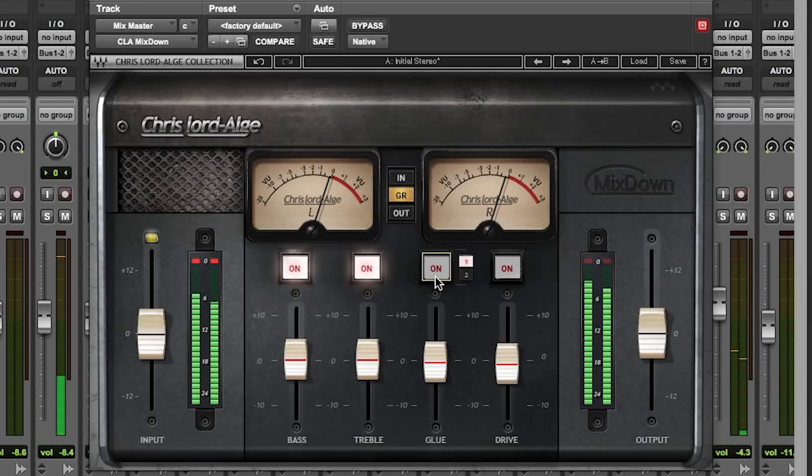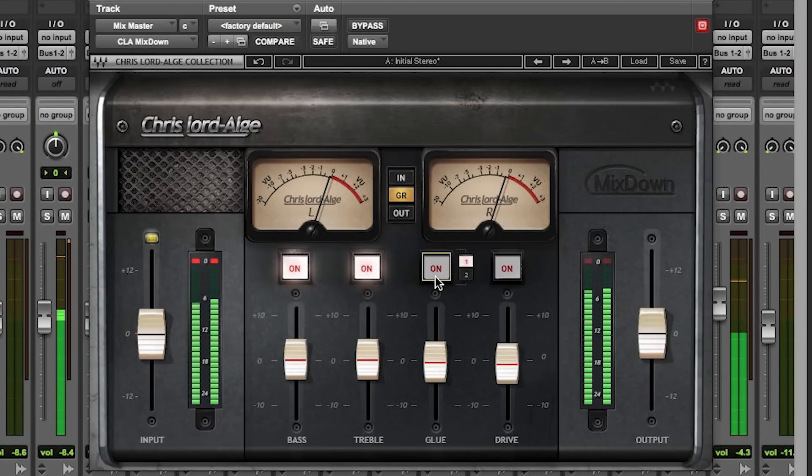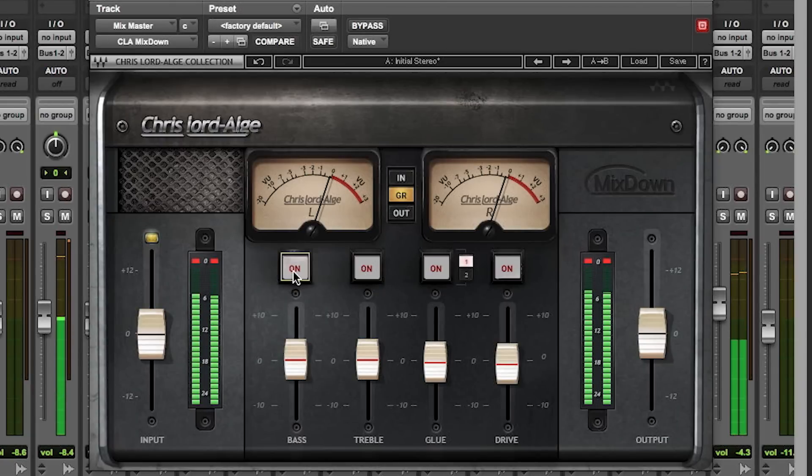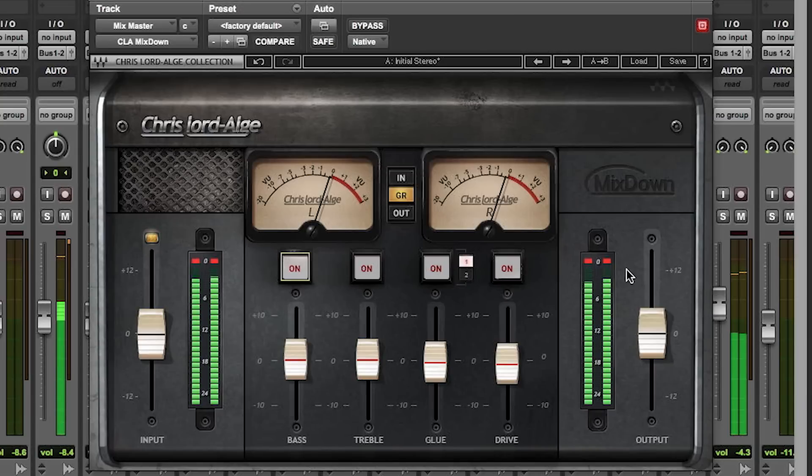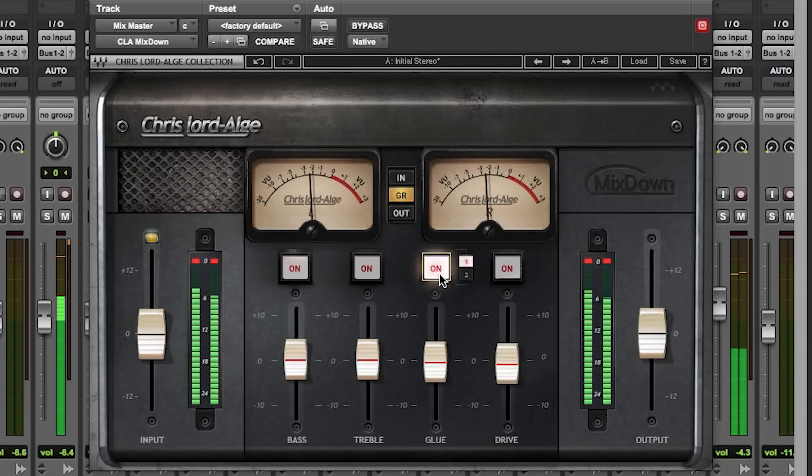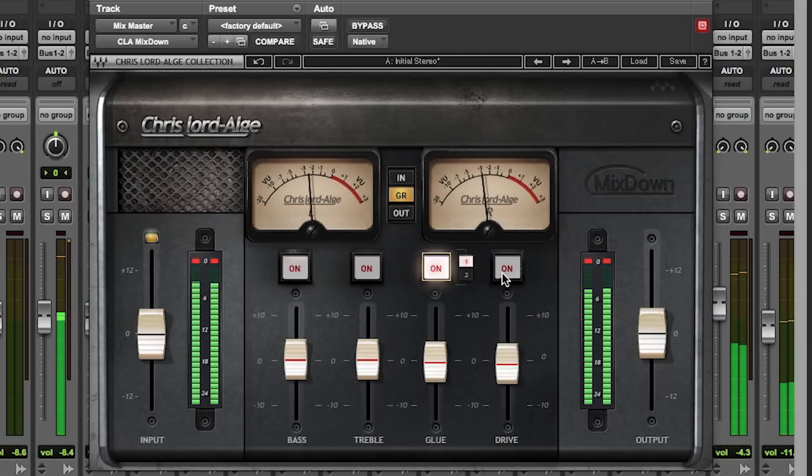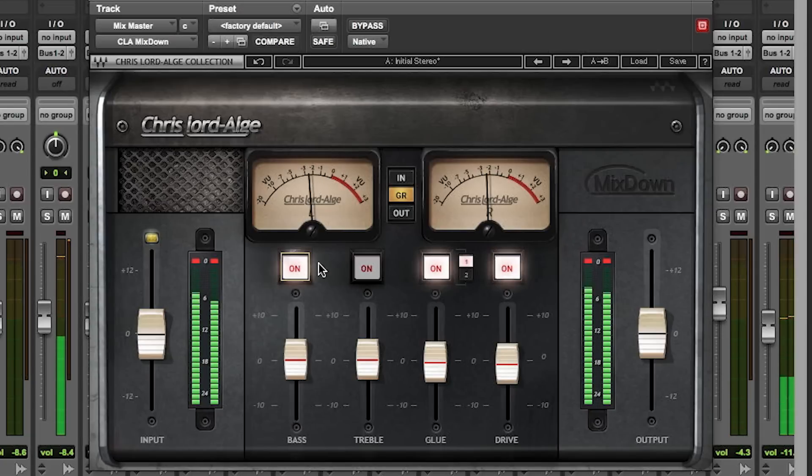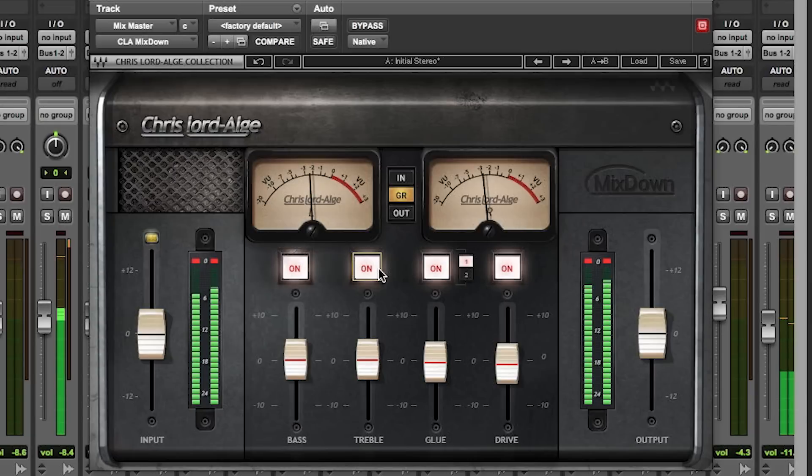If you turn off the glue, you're just getting the EQ. So let's review. If we turn all these off, this will just be compression. This will be compression and drive. Then add my curve of bass and treble. Boom, there you go.